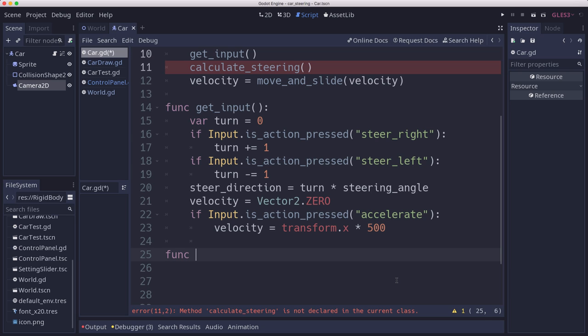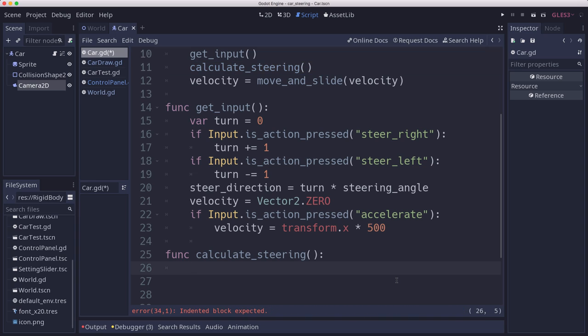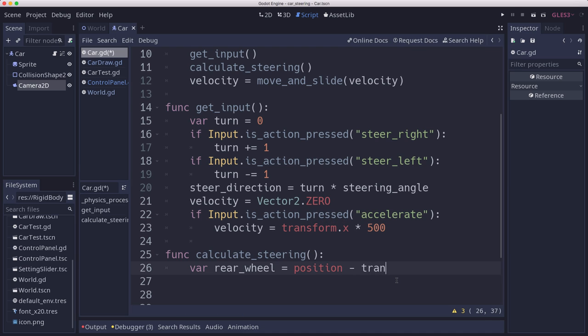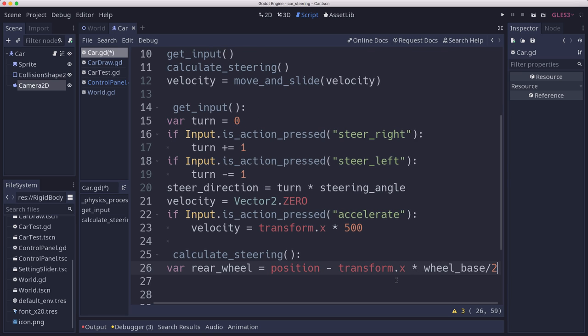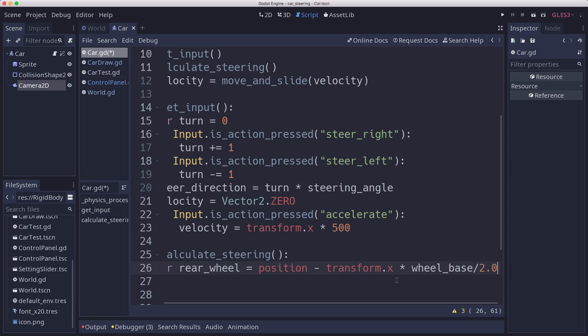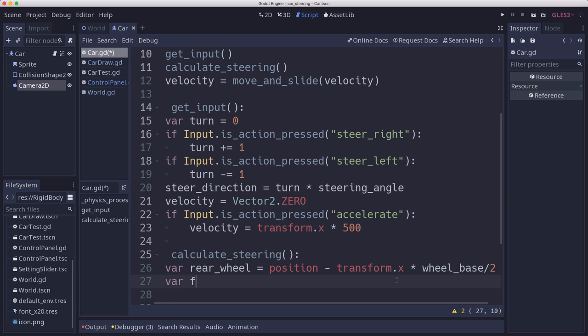Now we'll talk about calculating the steering. And this is the algorithm from that website, which is linked below as well if you want to go read the details. So the first thing we need to do is figure out what's the location of the front and rear wheels. Well, the rear wheel is at our position, wherever the position of the car is, minus transform.x times wheelbase over 2. Right? Half the wheelbase. It's half the wheelbase behind the car's position. The car's position is the center of the sprite. And then the front wheel is just the opposite.